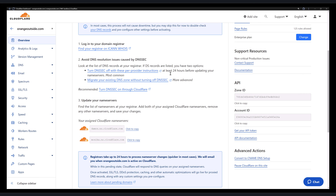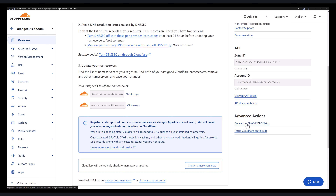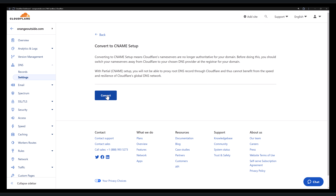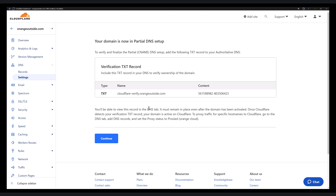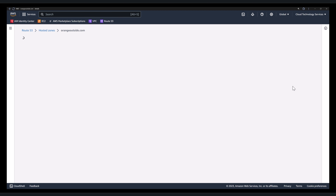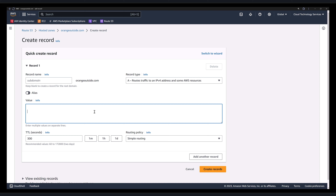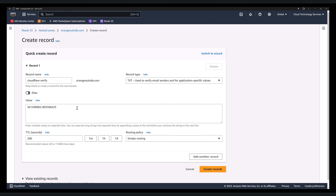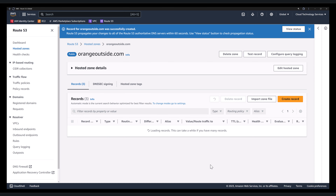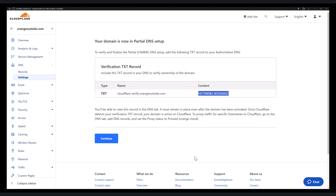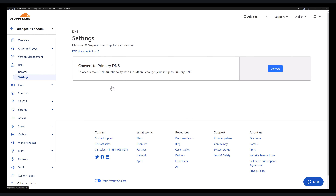If we come to the overview page and scroll down, there's an option to convert to a CNAME DNS setup — we'll click that, then simply click convert. When done, we get a verification TXT record that must be added to the authoritative DNS service. In the AWS Route 53 dashboard, we create a new record — a TXT record — with the value given in the Cloudflare dashboard, using the Cloudflare verify record name. Back in the Cloudflare dashboard, we click continue. Now it's converted and offering the option to convert back to primary if needed in the future.